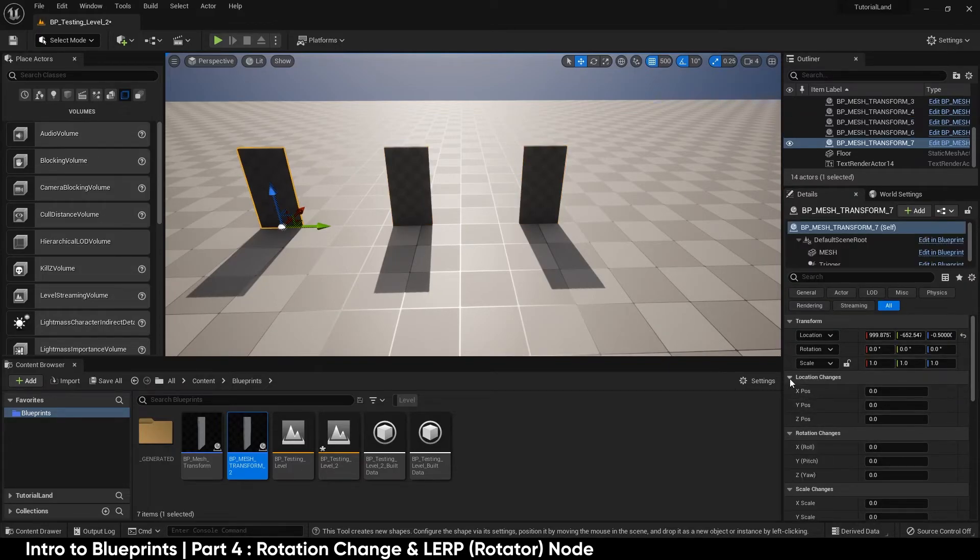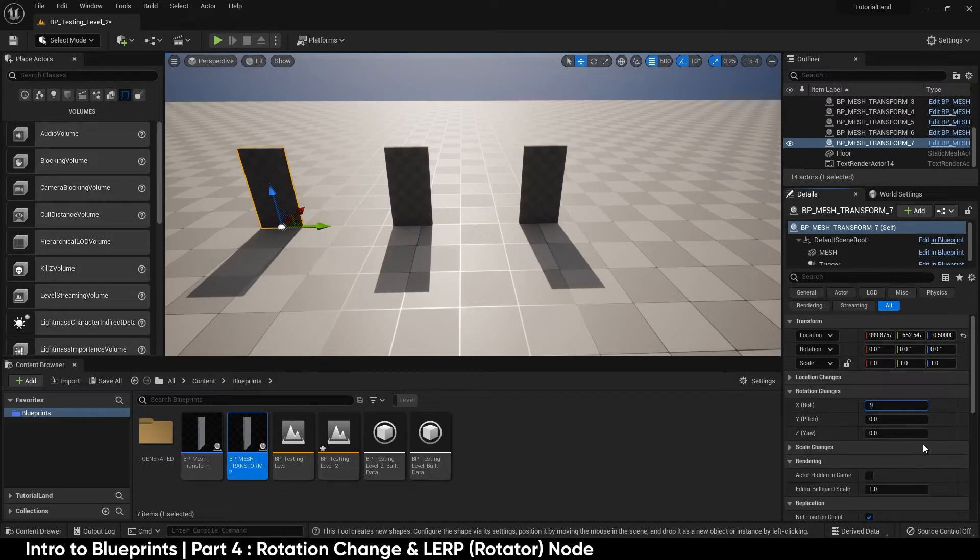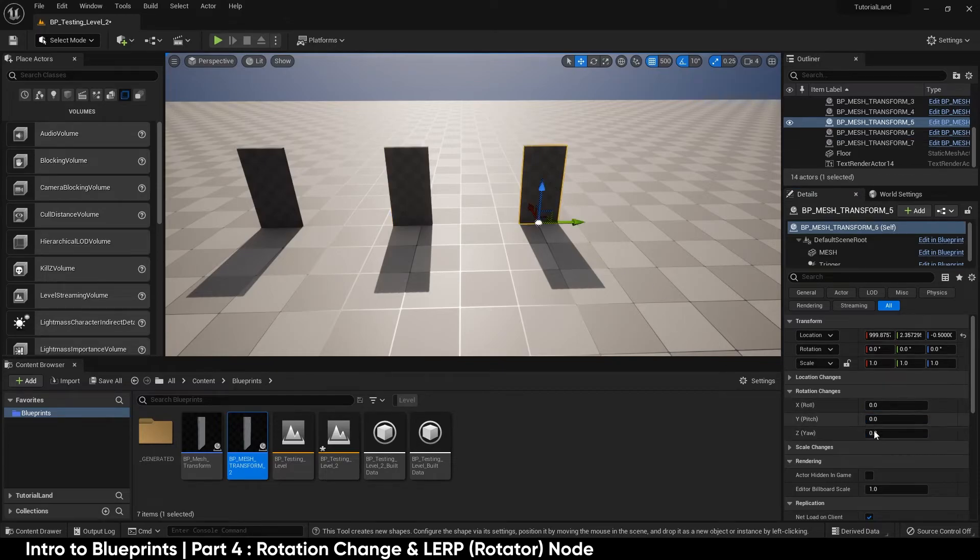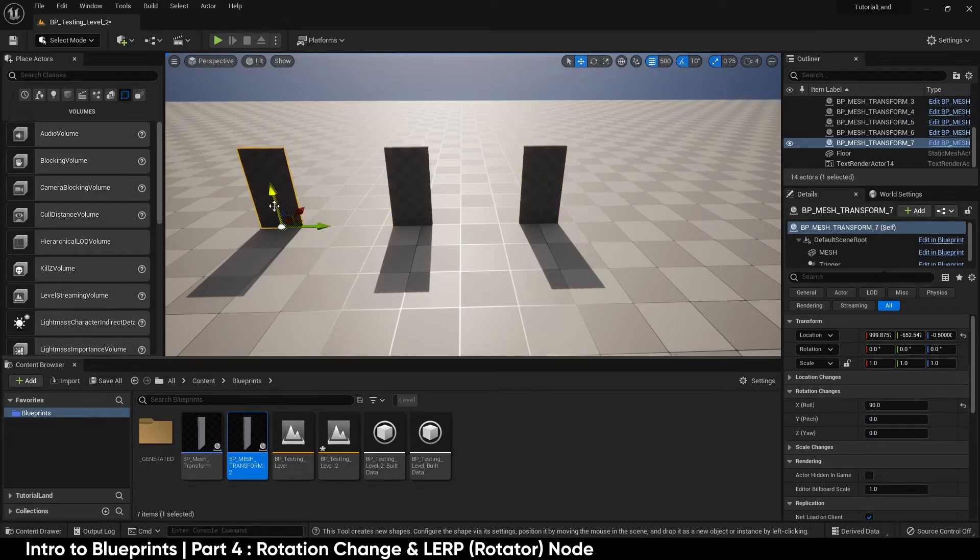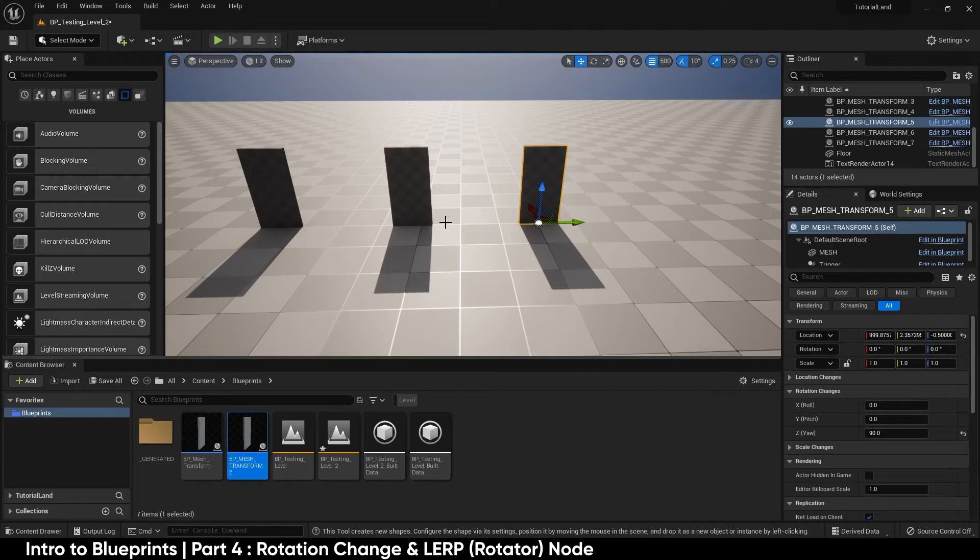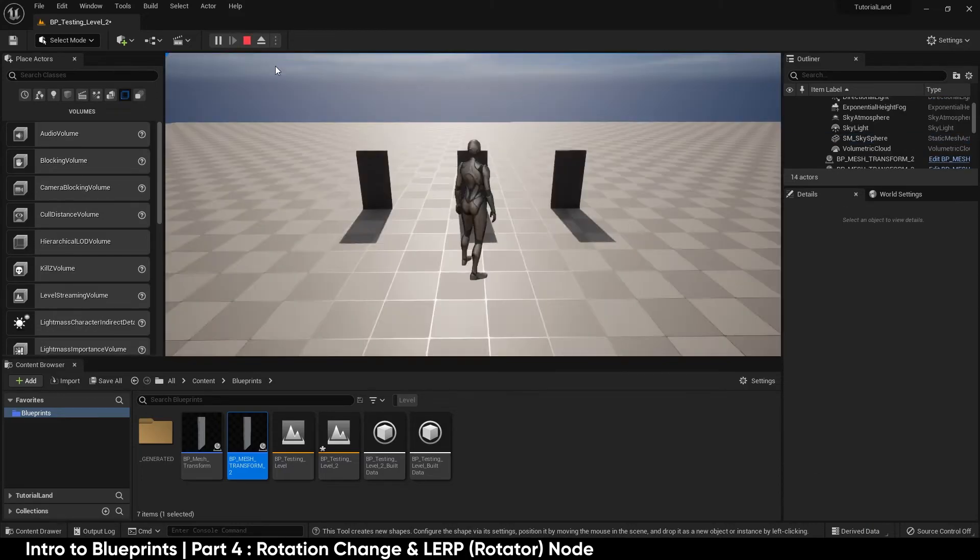I'm going to minimize location, minimize scale. I want to make this rotate by 90 on the x, 90 on the pitch, and 90 on the yaw. So again, 90 on the roll, 90 on the pitch, and 90 on the yaw. I'm going to hit play.